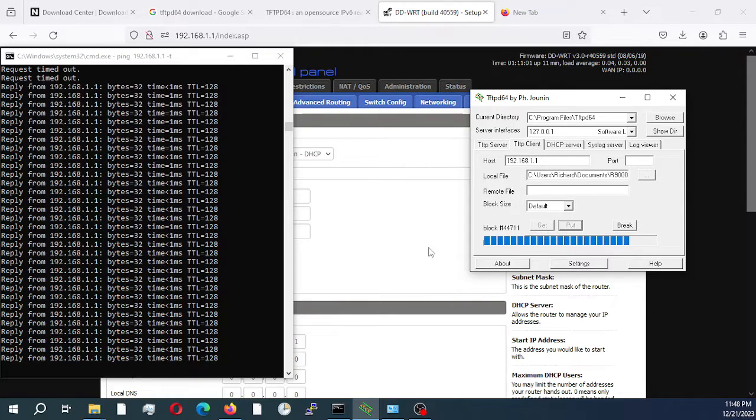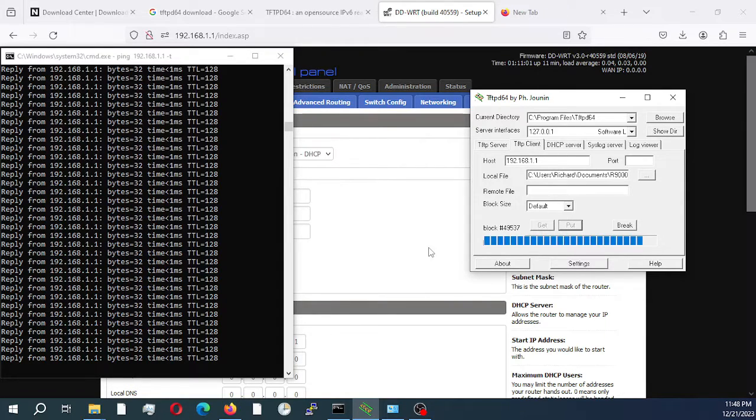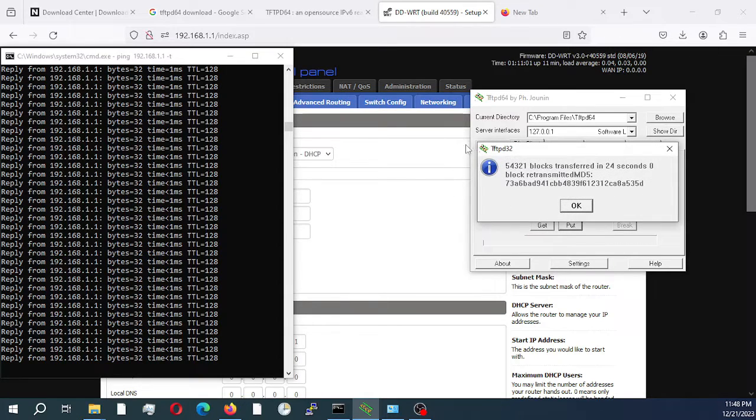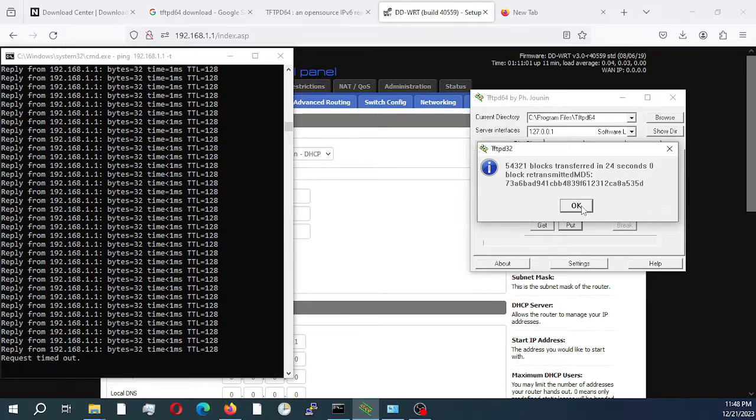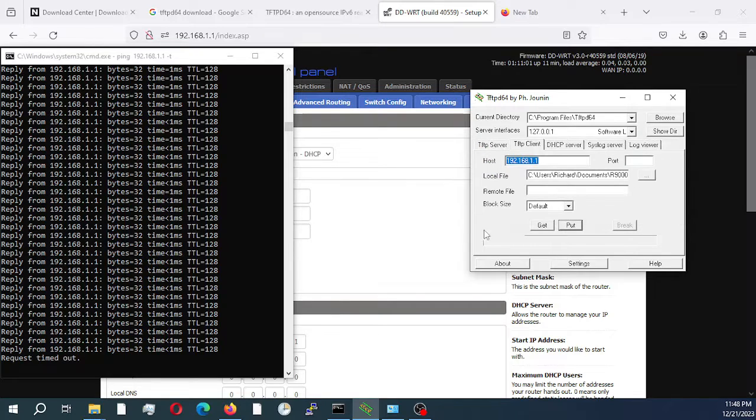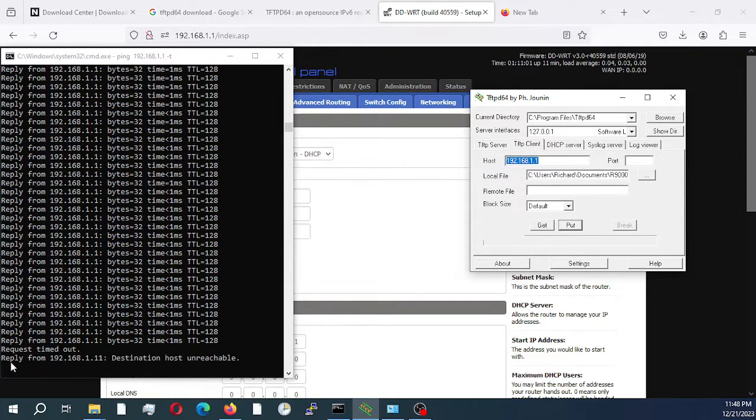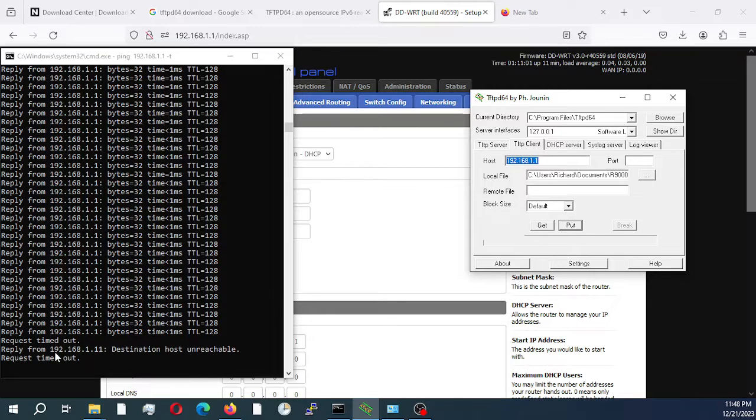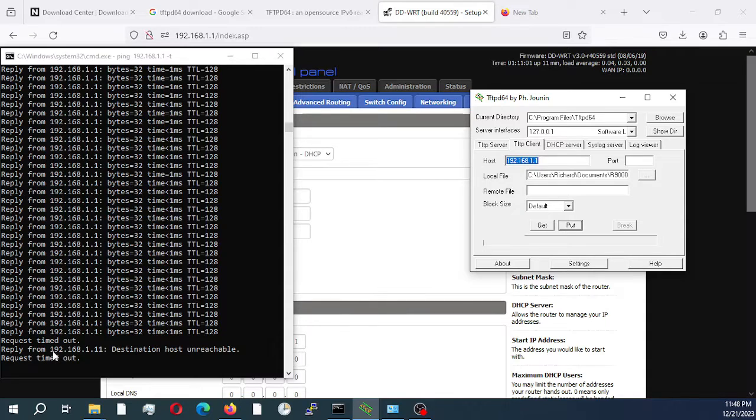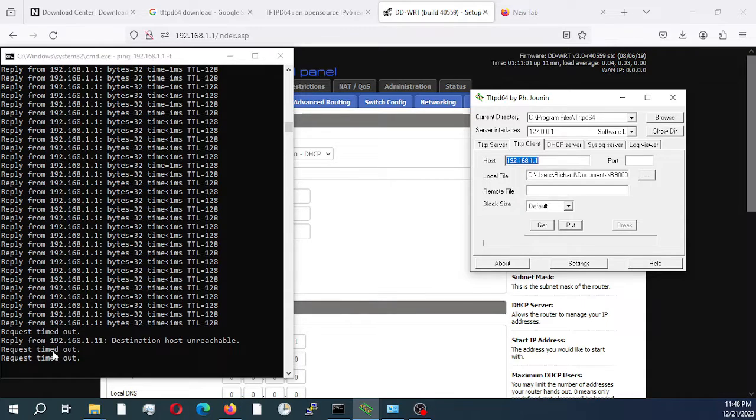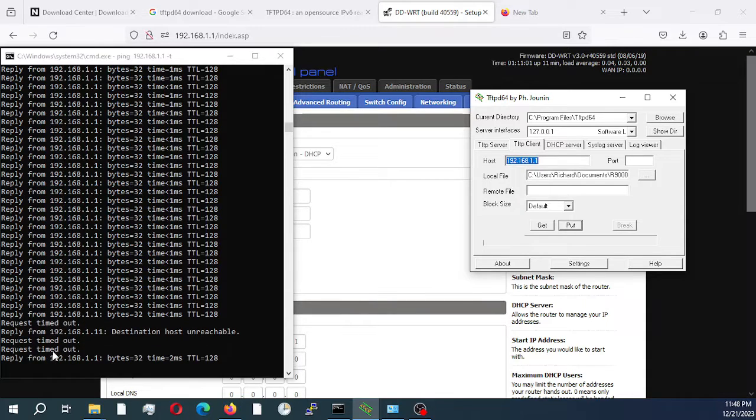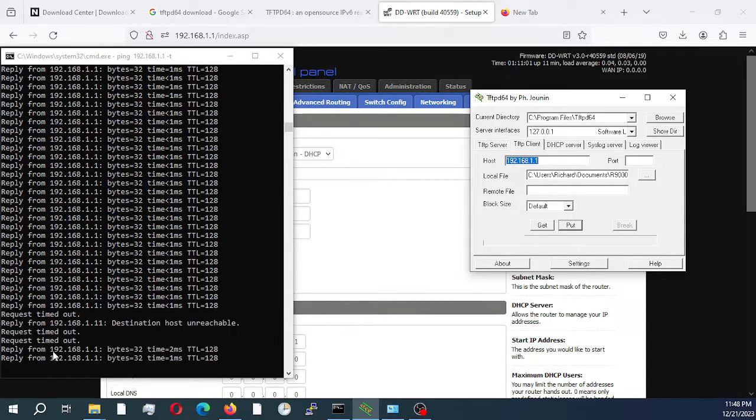It's going to reboot the router once the upload is successful. As you can see, it successfully uploaded, taking about 24 seconds. Right now it's rebooting. We're going to wait for a response and then try to log back in. We should get the stock firmware page.